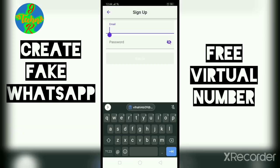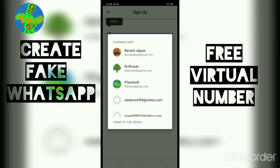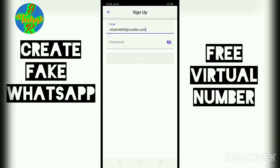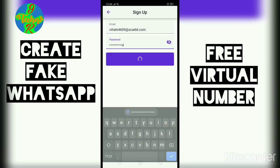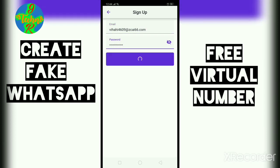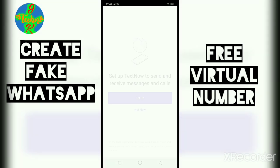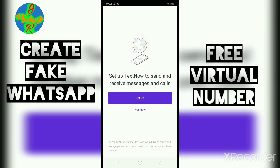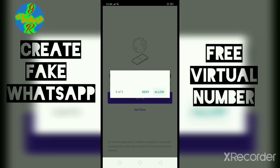Click on sign up with email and paste this email. Select none of the above, paste it, and give any random password. It will not verify your email for creating a fake WhatsApp account.